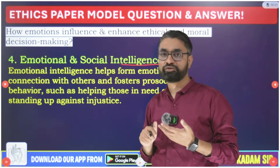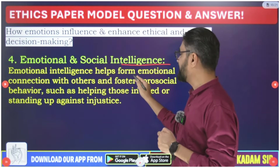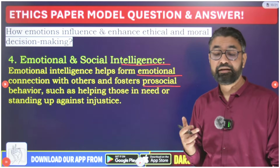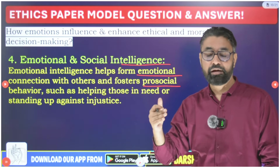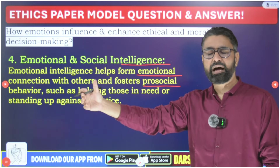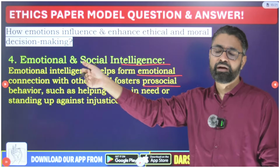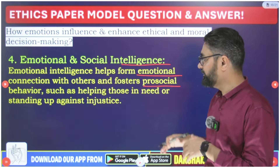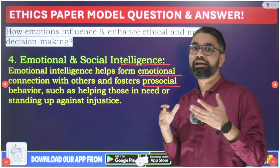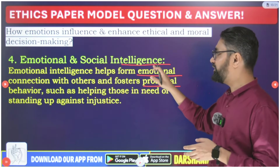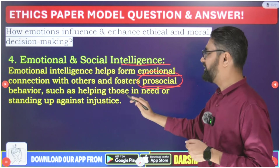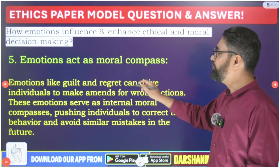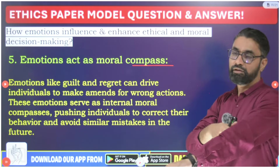We need to be good members of society, and emotional intelligence helps form emotional connections with others and foster pro-social behavior. Only when you have strong emotional intelligence will you be able to understand how your actions impact others — whether they are constructive or destructive to society — and act accordingly. Emotional intelligence helps form emotional connections with others and fosters pro-social behavior such as helping those in need or standing up against injustice.